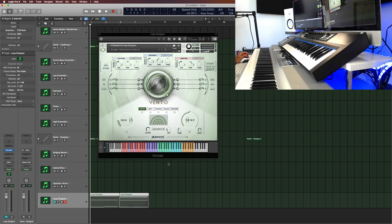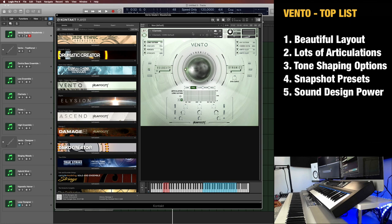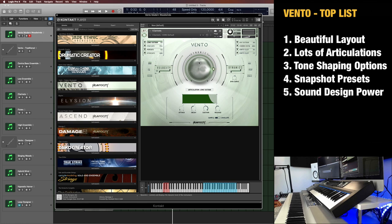Now, let me share my top favorite aspects of Vento. First is the beautiful layout of the user interface. I mean, it doesn't only look good, it's very easy to dive right in and use. You can see the articulations here. You can go into the different pages. You have the dynamic, the most important slider, your knob here in the middle. You can see the dynamic range and the velocity range, the curve, and all this kind of stuff. Very easy to dive right in.